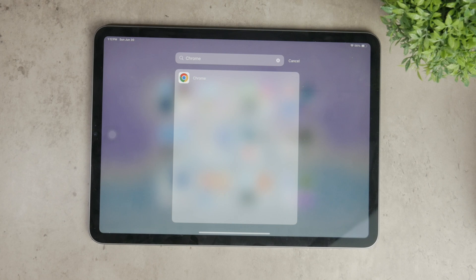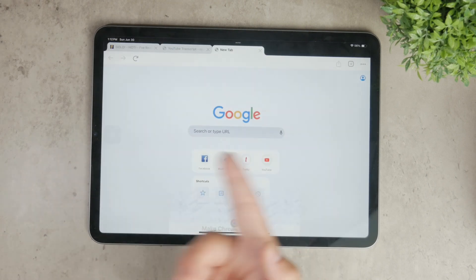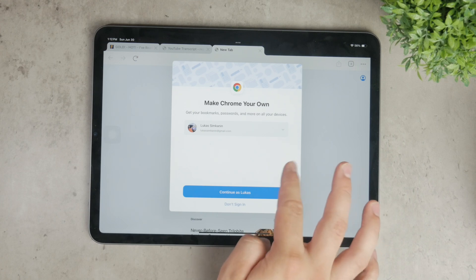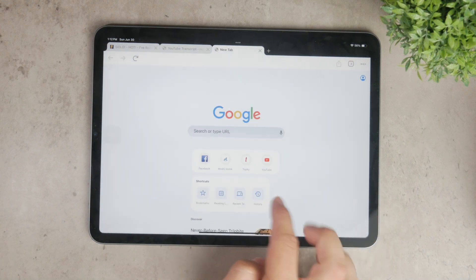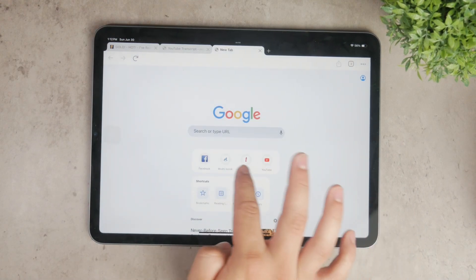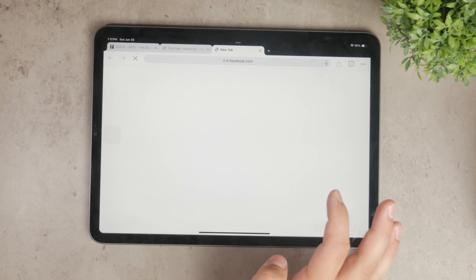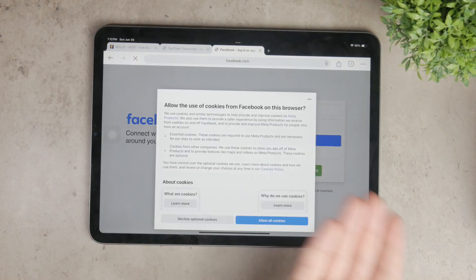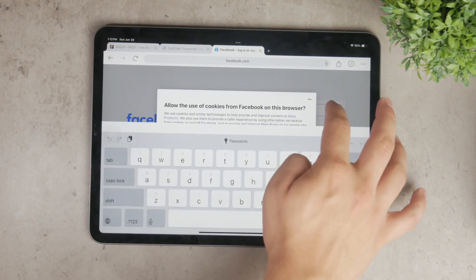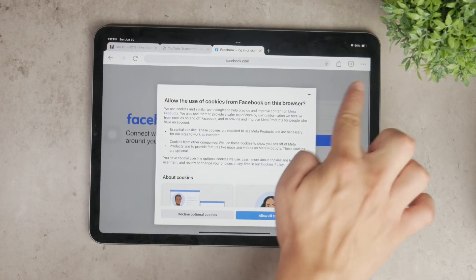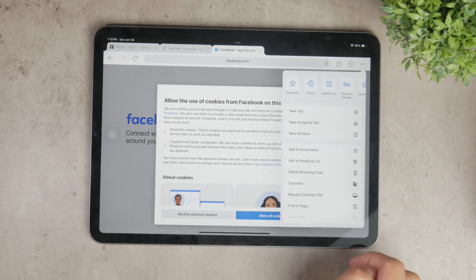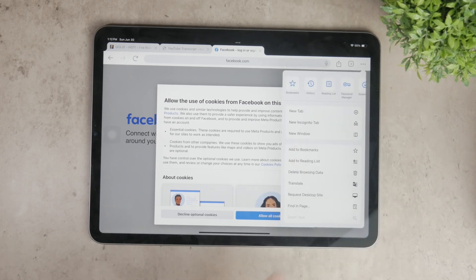To add a bookmark, the first step is to navigate to the website you want to save. Open Chrome and enter the URL of the site, or use the search bar to find the page you're interested in. Once you're on the page, look for the three-dot menu icon located at the top right corner of the screen. Tap on this icon to open the menu.